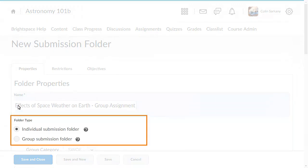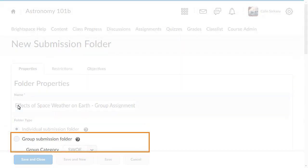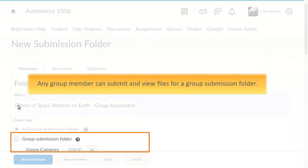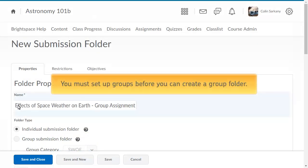Select a folder type: select Individual Submission Folder if you want each learner to have their own submission, or select Group Submission Folder if you want one submission per group. Any group member can submit and view files for a Group Submission Folder. You must set up groups before you can create a Group Folder.